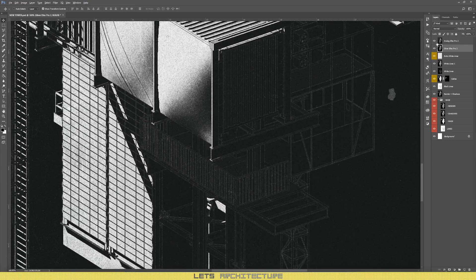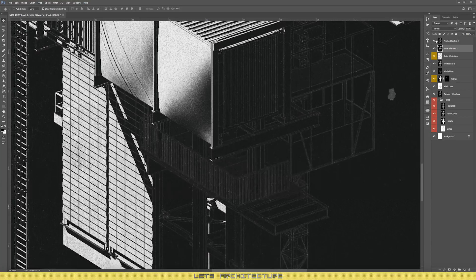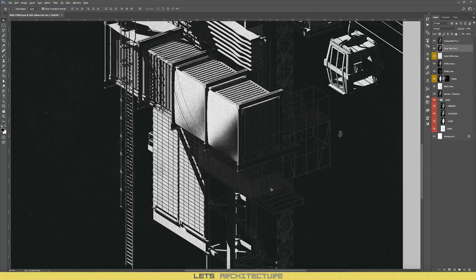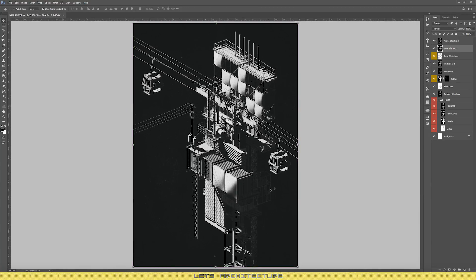So the final layer was just to add a bit of grayness and bring out the white lines.